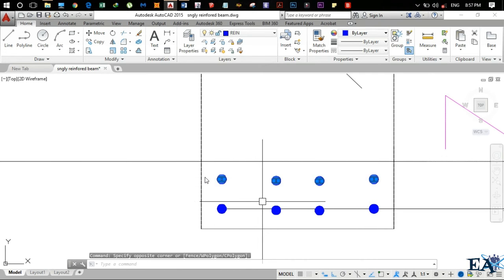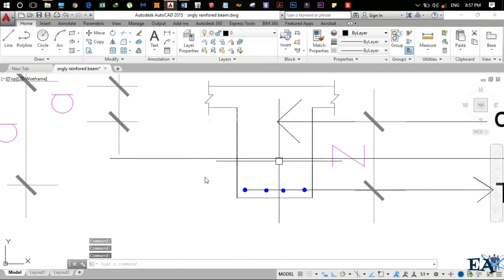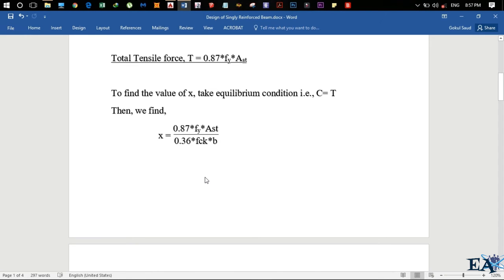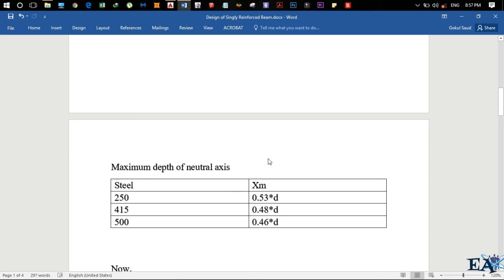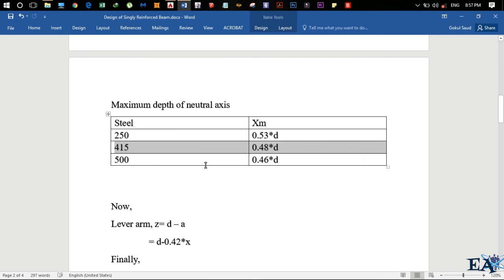We never want brittle failure — we always want ductile failure. For ductile failure, the area of reinforcement must be limited, which also limits the depth of neutral axis. The maximum depth up to which we can increase the neutral axis is known as the maximum depth of neutral axis, Xmax. If the yield strength of steel fy is 250 N/mm², then Xmax = 0.53d. For Fe 415, Xmax = 0.48d. For Fe 500, Xmax = 0.46d.